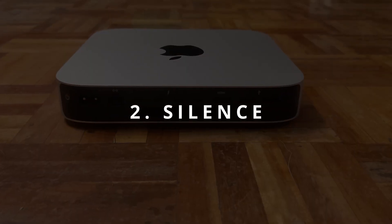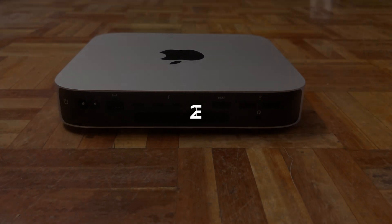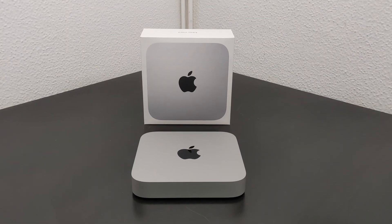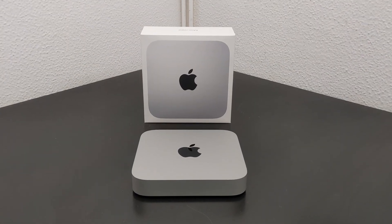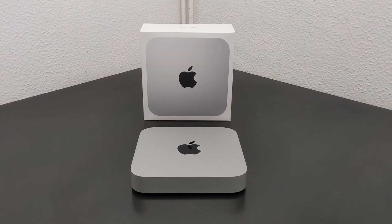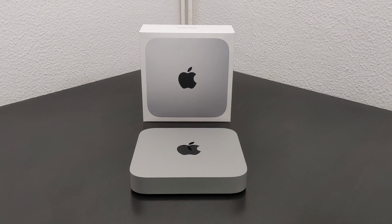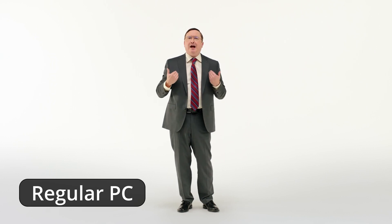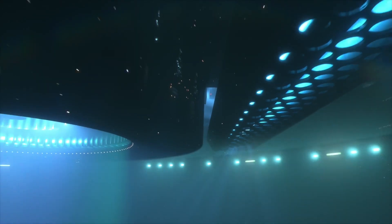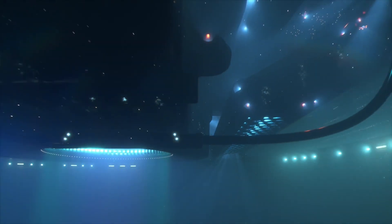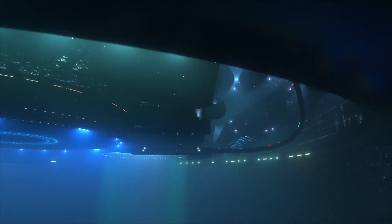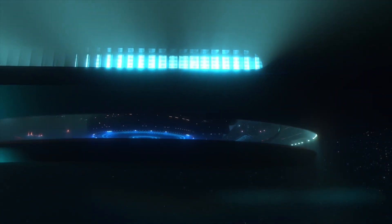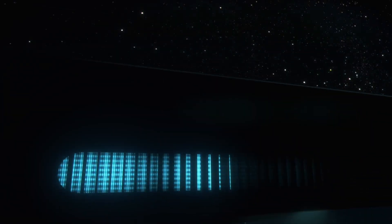Number two: Silence. The second standout feature of the Mac Mini M2 Pro, in my opinion, is its impressive silence. No matter what task I throw at this machine, from building complex software projects to rendering 4K videos, it remains perfectly silent.